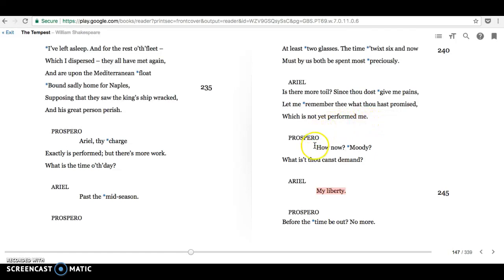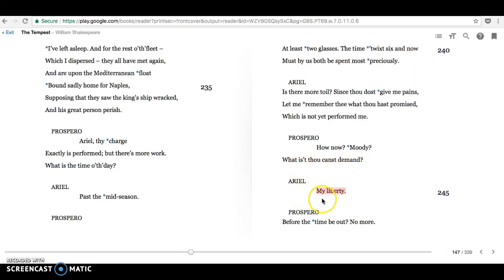And Prospero says, how now, moody? What is it thou canst demand? And Ariel says, my liberty. And you could look at that as part of one of the play's main concerns with freedom, particularly in terms of Caliban, but indeed with Ariel as well.